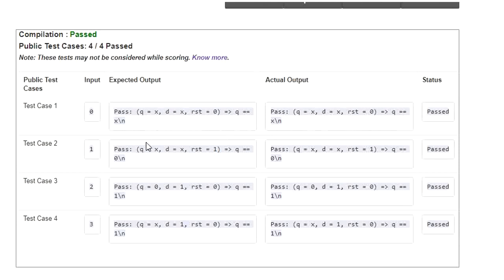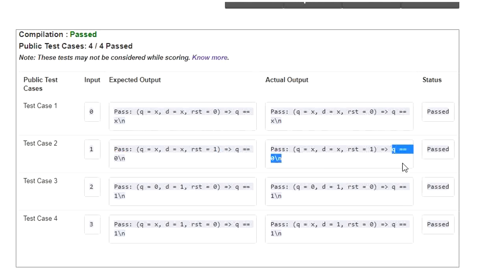In test case 2, they have given reset equal to 1. And when reset is equal to 1, Q should be 0. That is the expected output. The actual output is also matching with that.